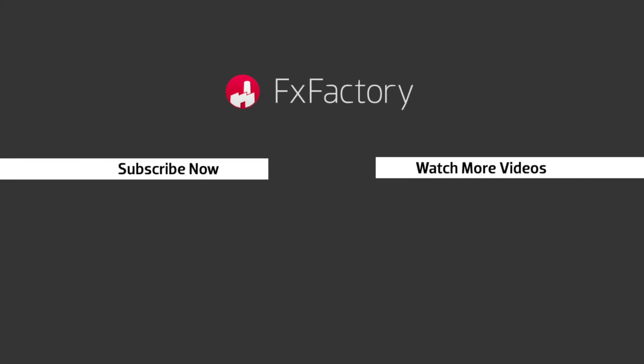FxFactory offers a huge selection of great effects. And if you don't have them yet, I suggest you go try them out at FxFactory.com. Subscribe to this channel for more great videos every week.